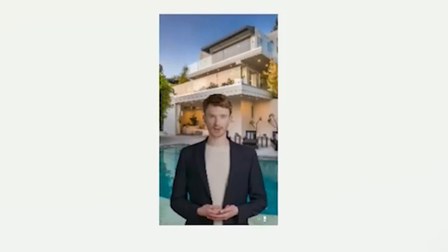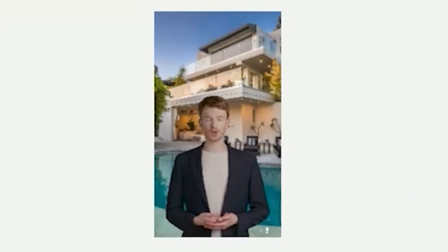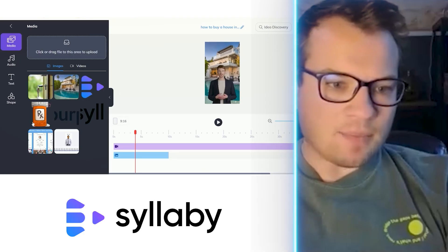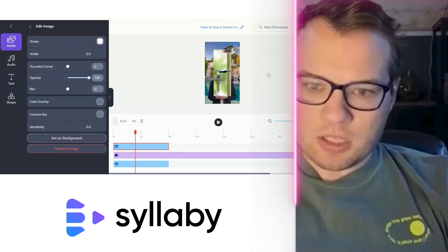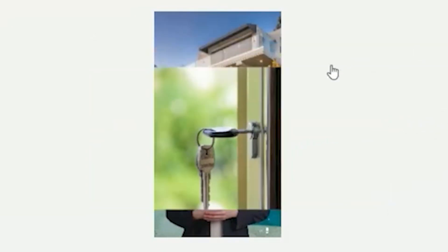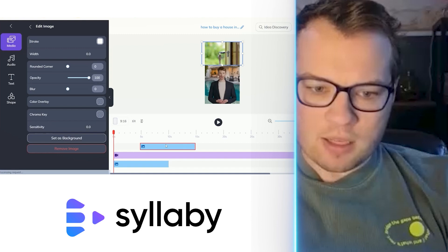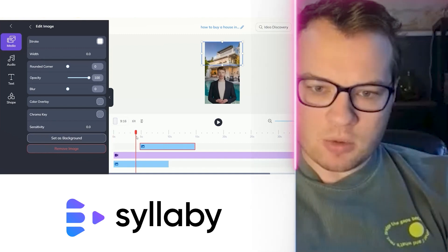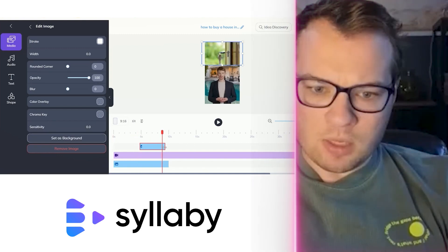Just click Background and the background is applied. We can add images in here like so, adjust them however we want, and then drag them along the timeline to the point where we want them to appear, and drag to set the duration.